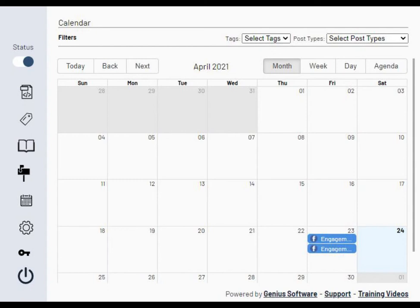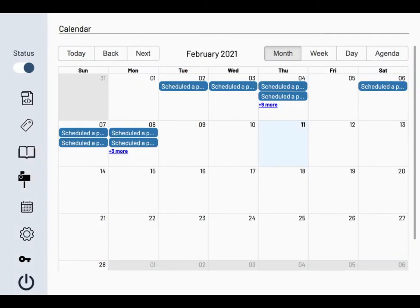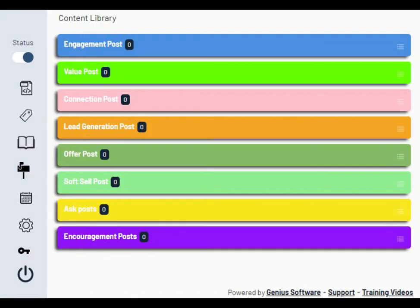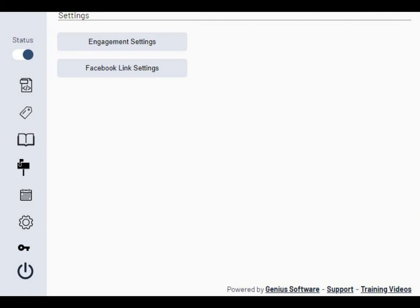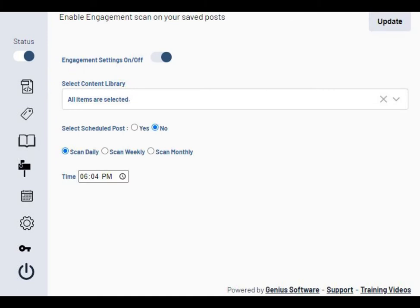You can select the calendar date, select the post you're going to engage with, select the type of content you're going to post, and set it up to post to both your personal Facebook profile and any of the groups you're in.